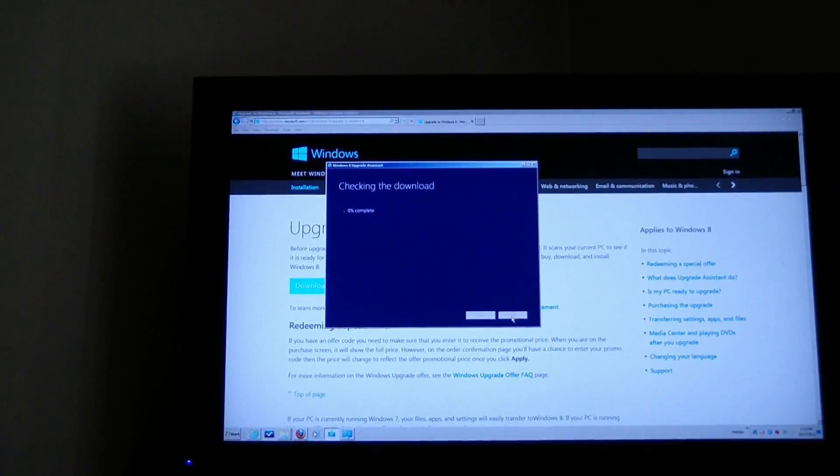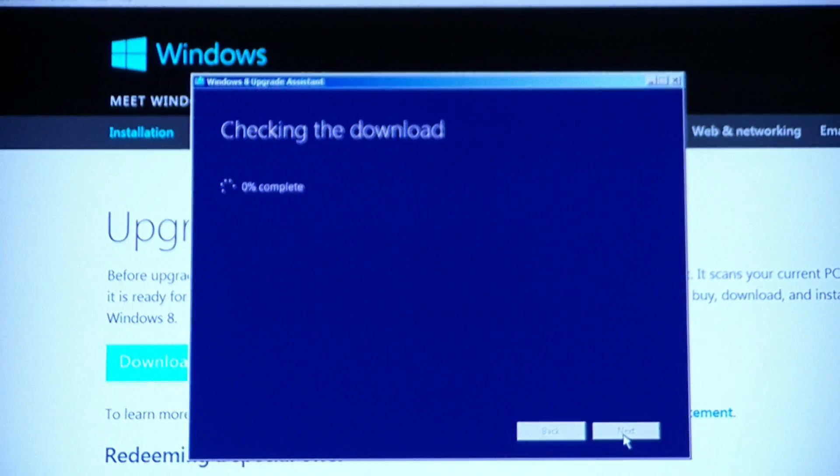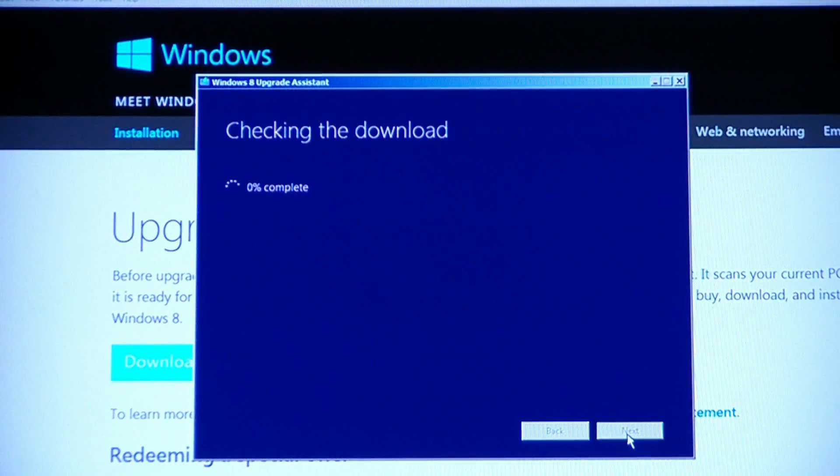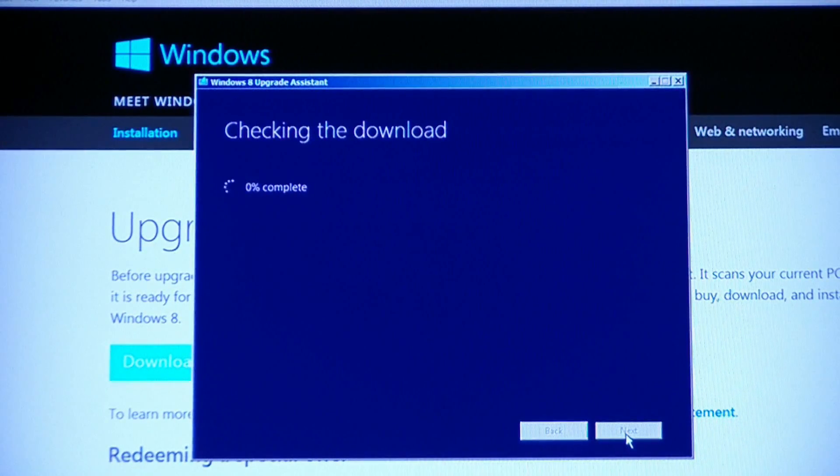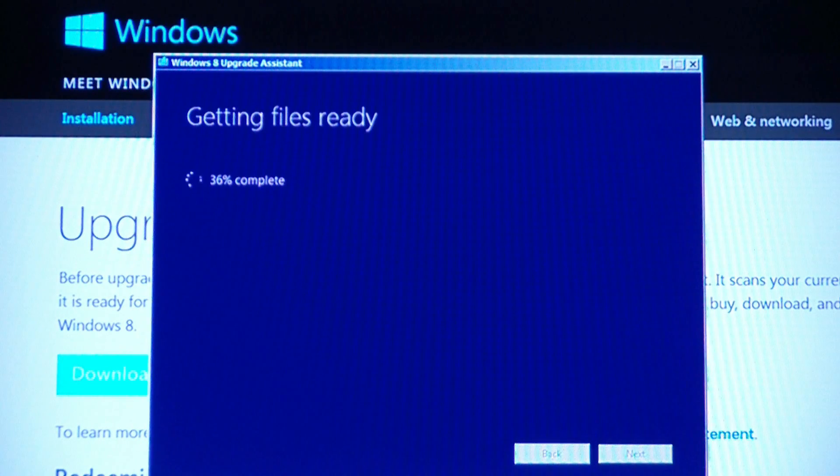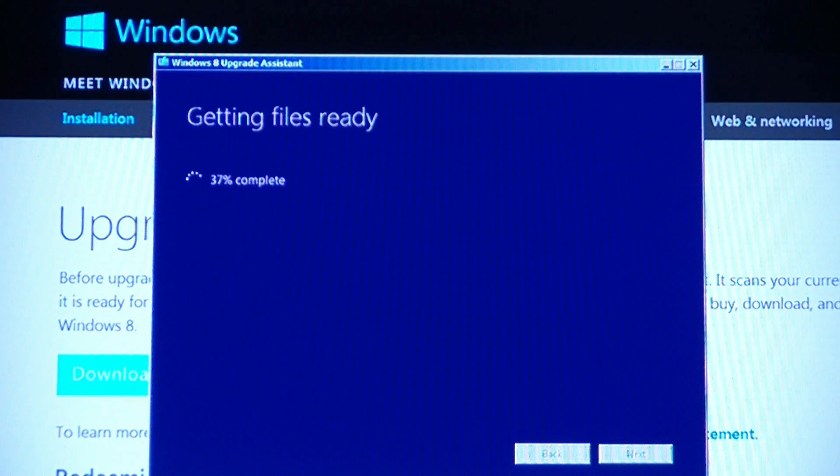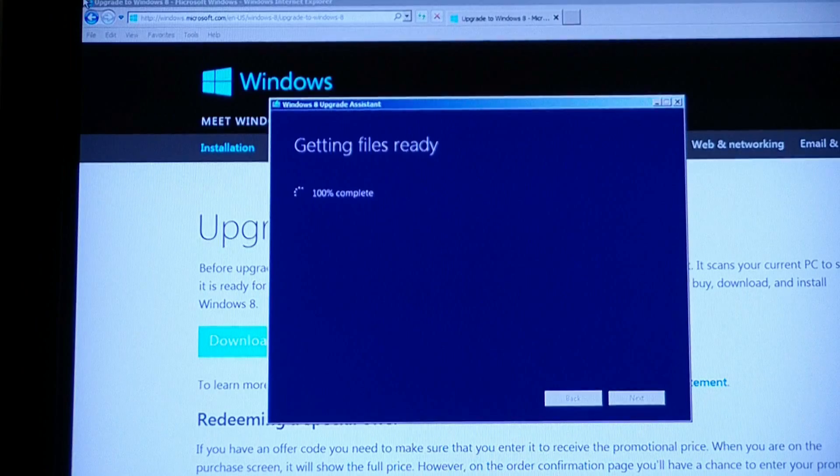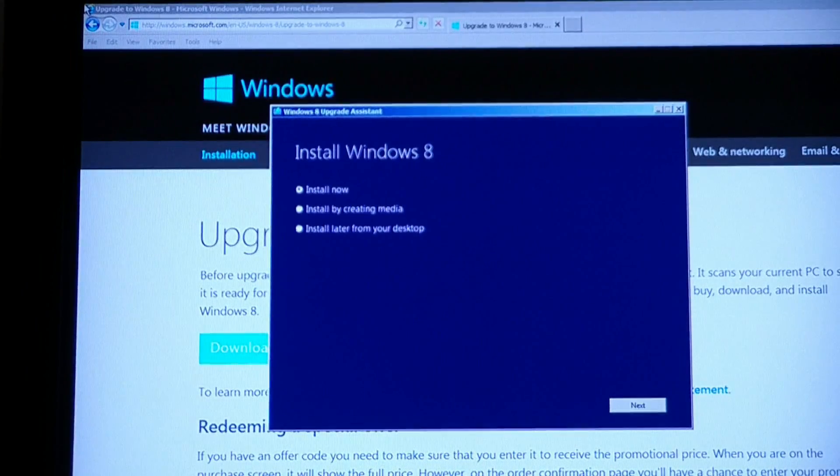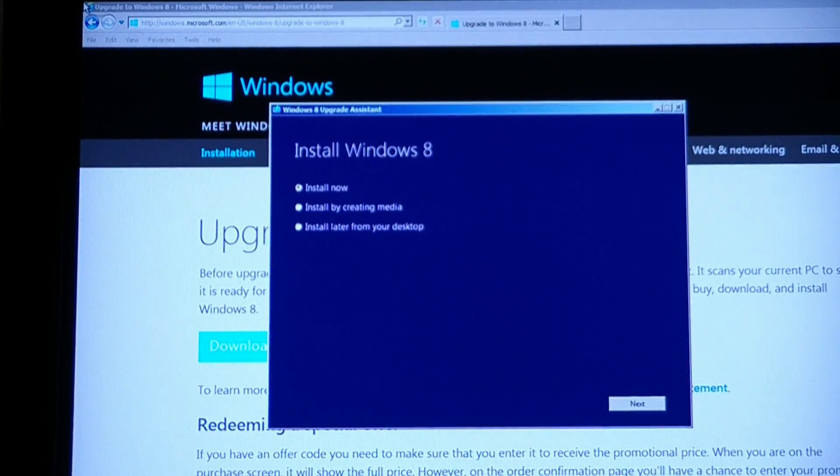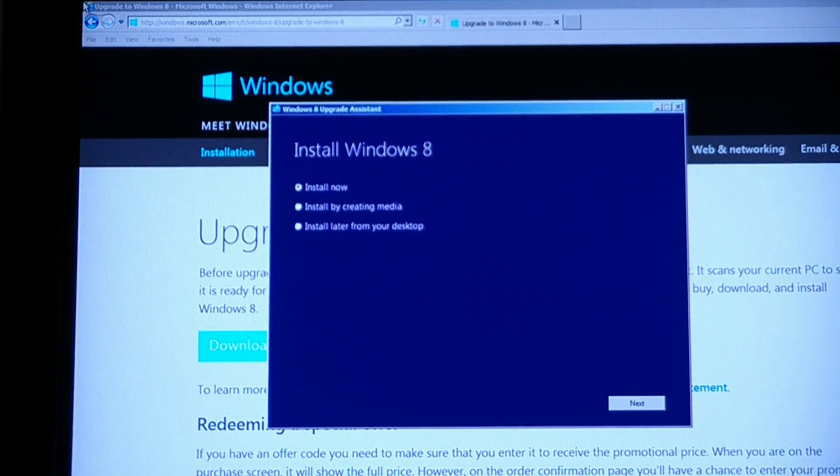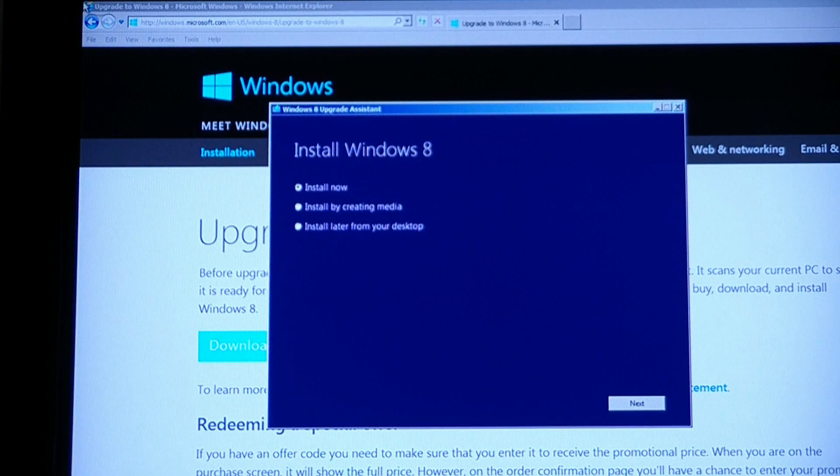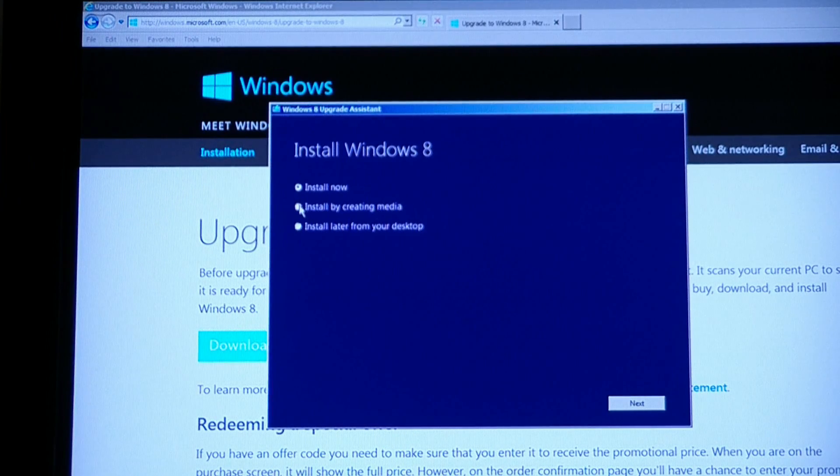That's 100% complete. Now, it's checking the download. Now, it's getting files ready. Whatever that means, giving me another countdown. And finally, maybe half an hour later, install now.